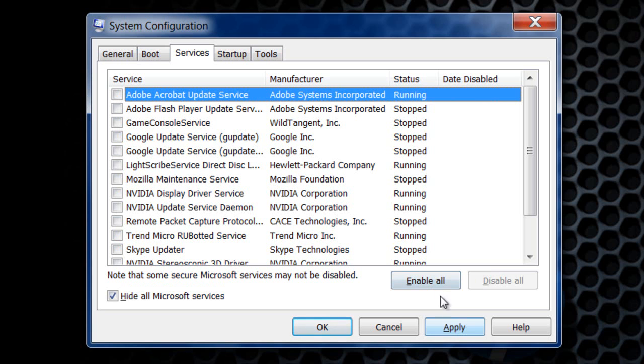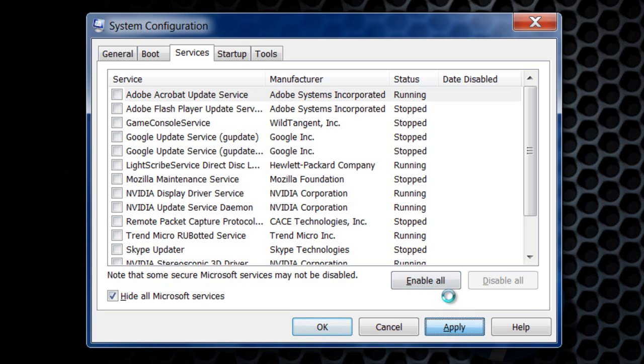Once you have clicked that, you want to click apply. And it will disable all the services. This is what it's doing right now.